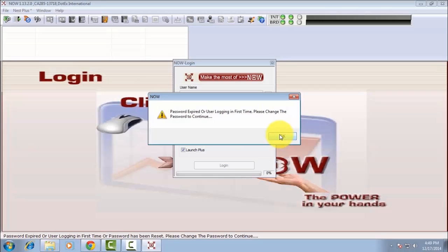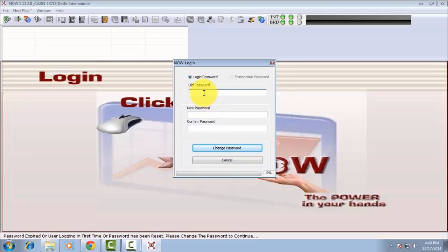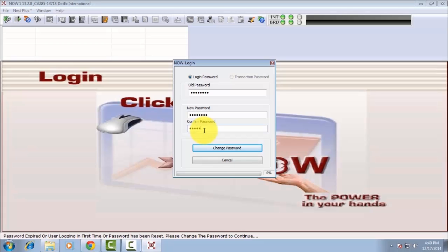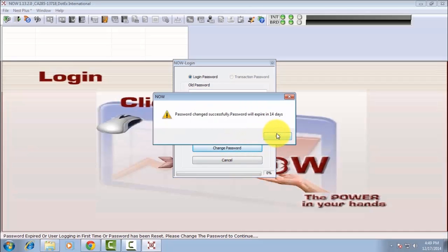Press OK. Now enter your old password, then enter the new password, and again confirm your new password. Click Change Password.